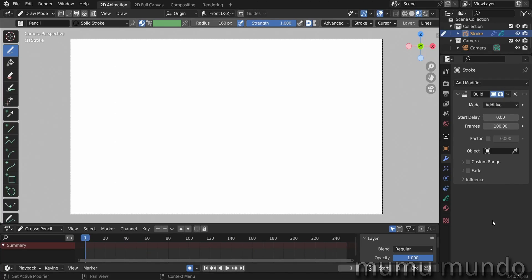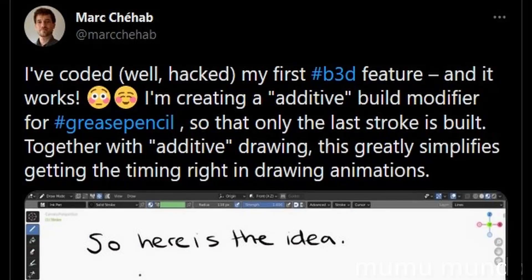I had to dig in the developer sections and find out that it was made by a guy named Mark Shehab, and it was his first contribution to Blender.